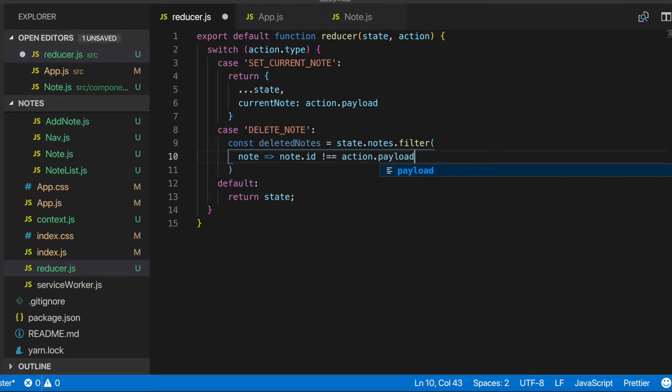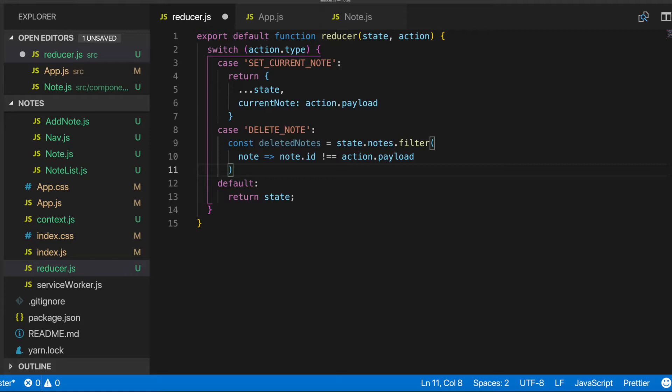And then we're going to check that it is not equal to the action dot payload. Alright, cool. So this way, our new notes array will be an array that contains all the notes except for that specific note that we actually clicked on. So that will handle that.